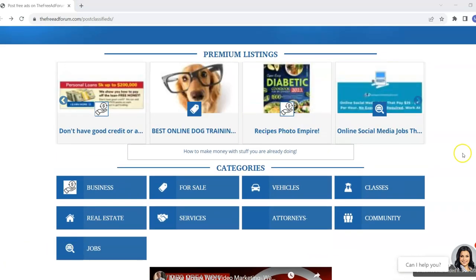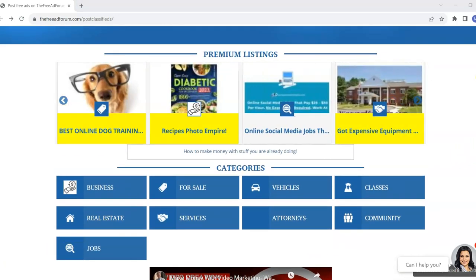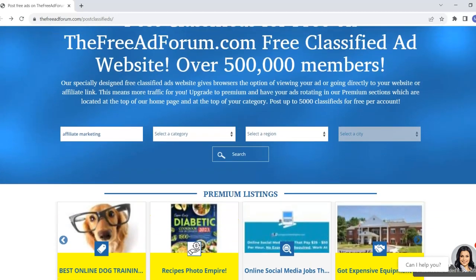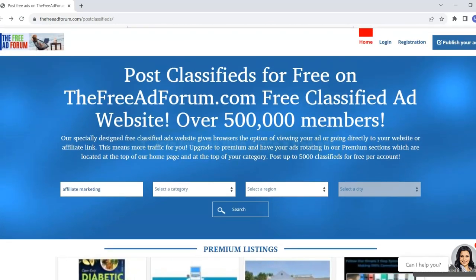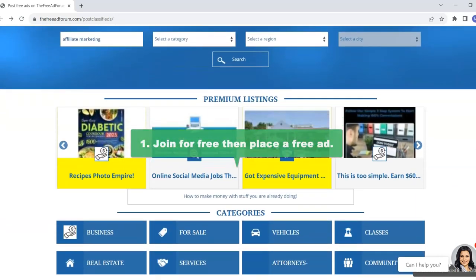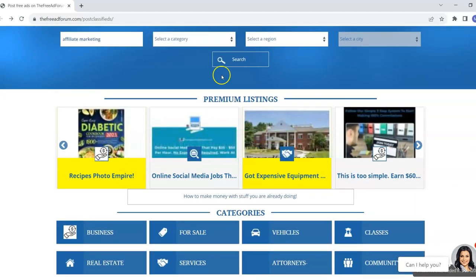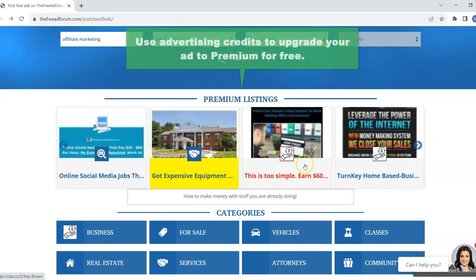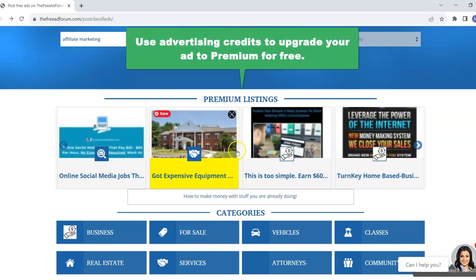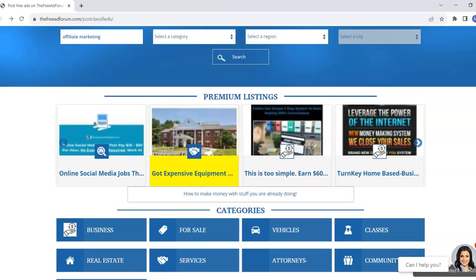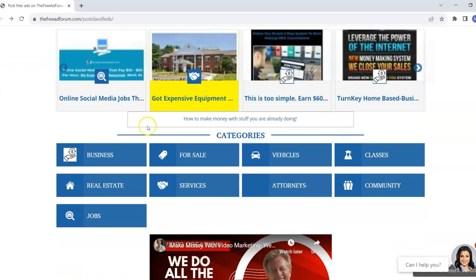So once you get your free advertising credits, what you can do is post a free ad on TheFreeAdForum.com and then you can use those advertising credits to upgrade your ad to the premium section.